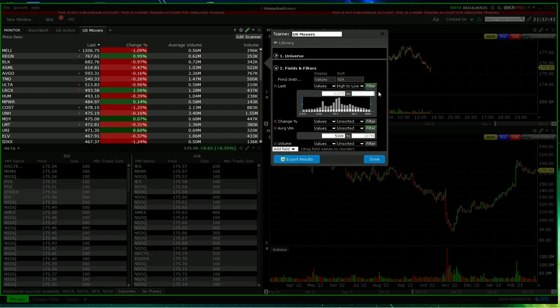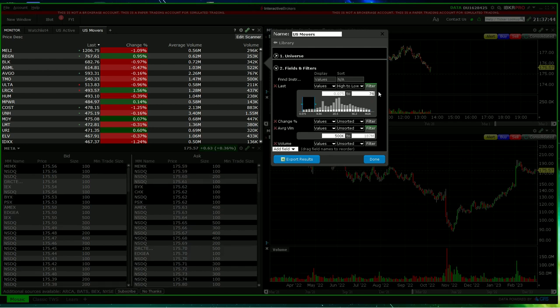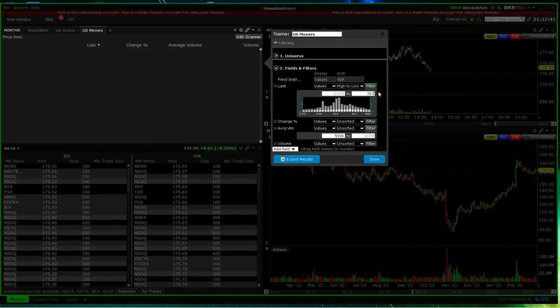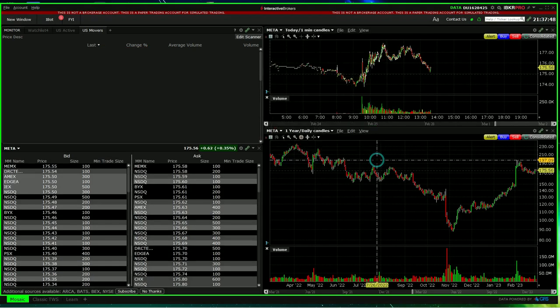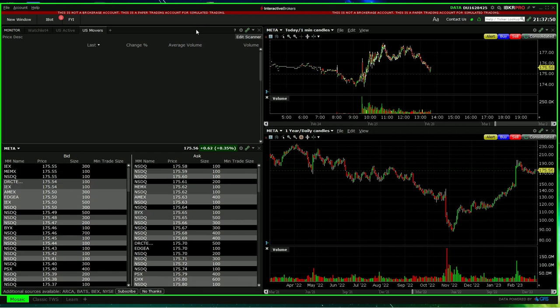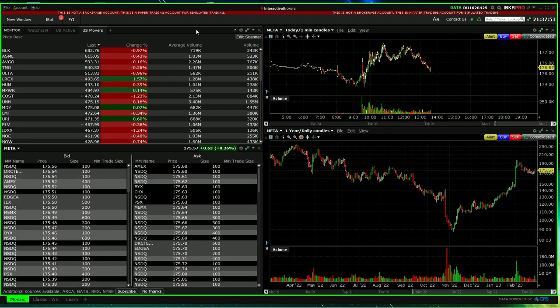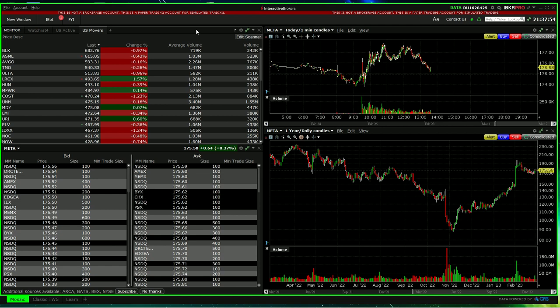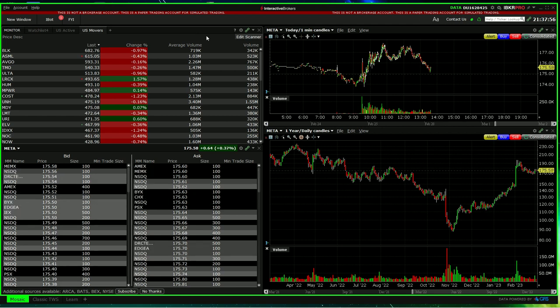We can also filter that. Maximum, we're going to say is 767. See what happens. Okay, now we don't have the most expensive price.